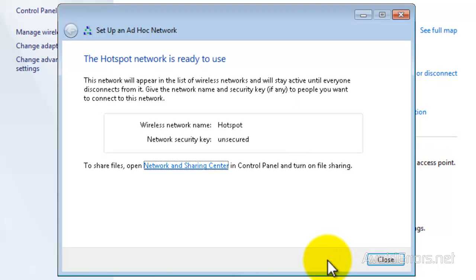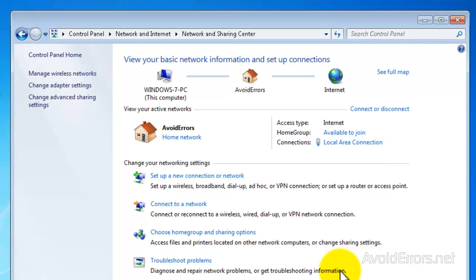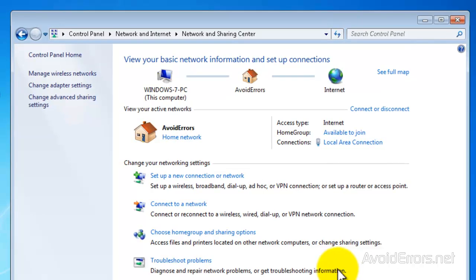Perfect. We have the Wireless Network Name and the Network Security Key. And then, click on Close. That's it. You're done.